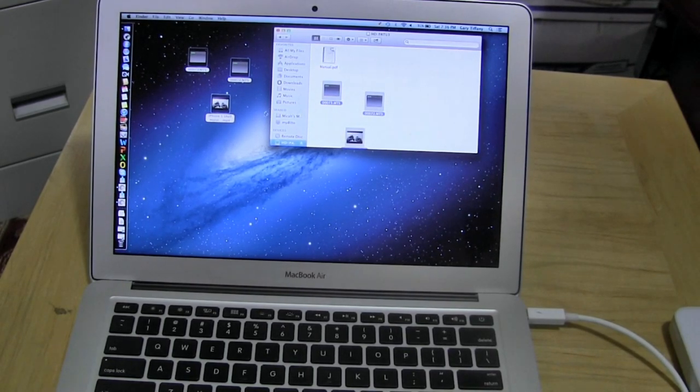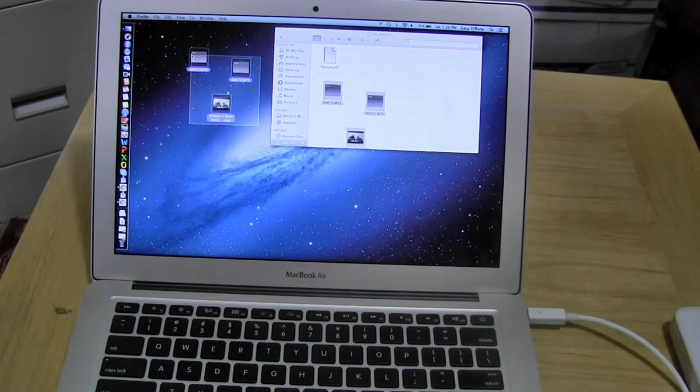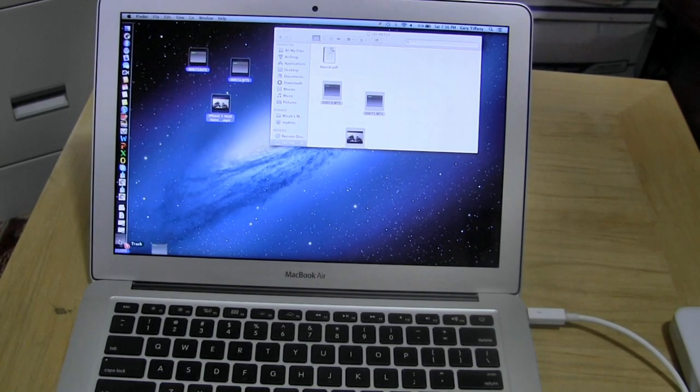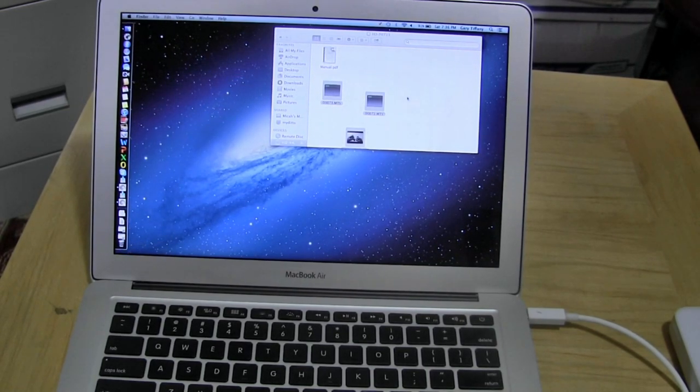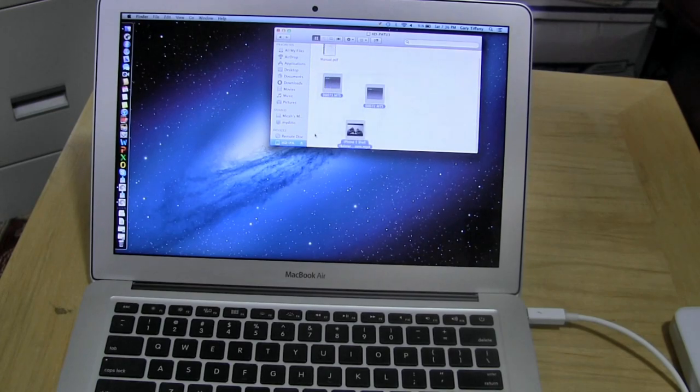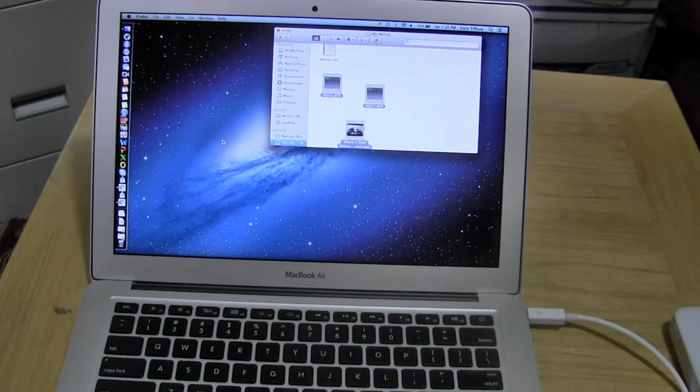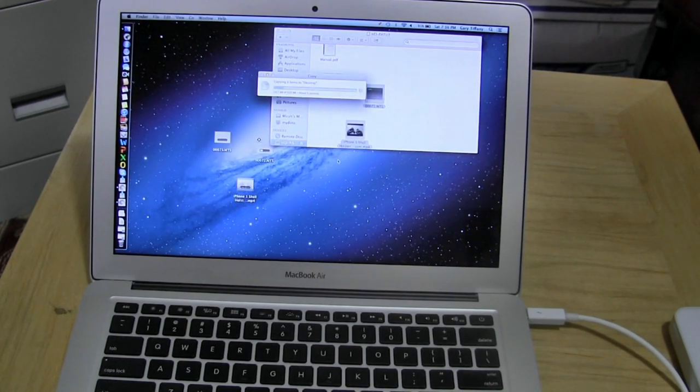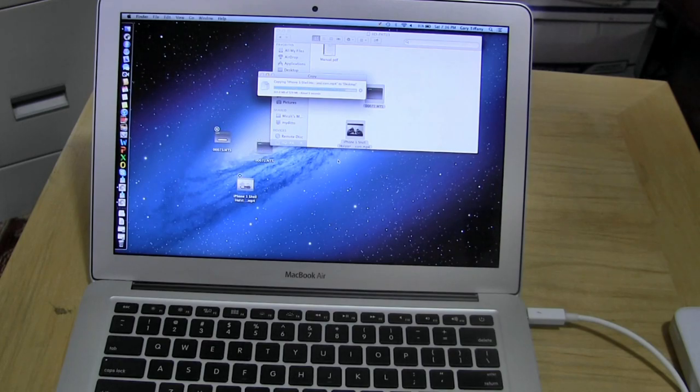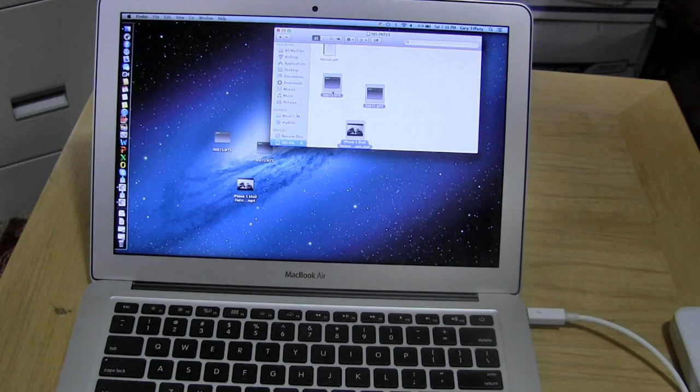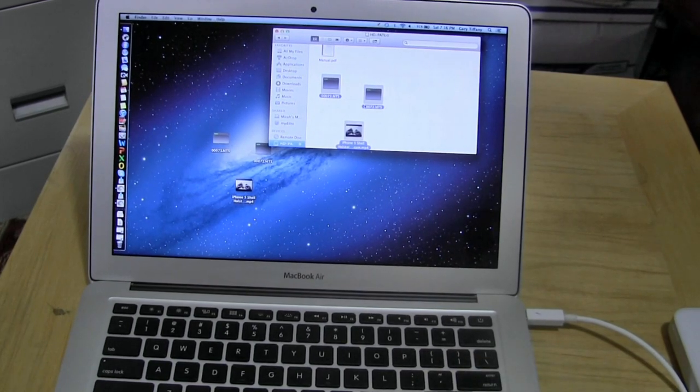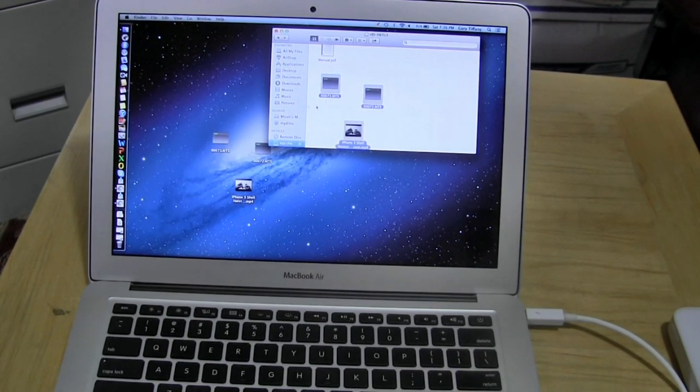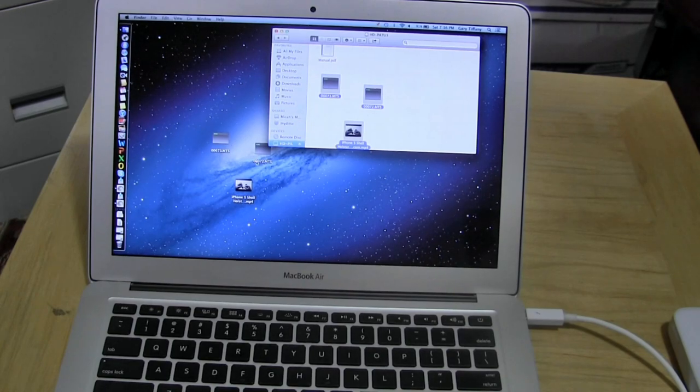So we do have some files here. Let's go ahead first of all delete these files we have which are the same ones. Now we can quickly do a transfer and see how well this works. About 6 seconds for total file format of about 500 megabytes which is pretty cool.